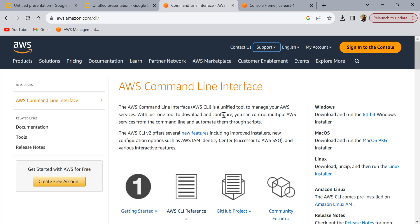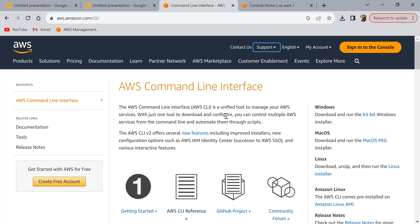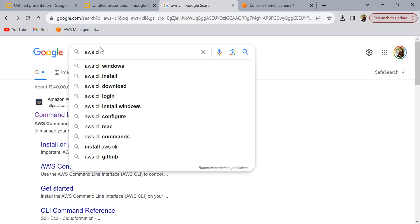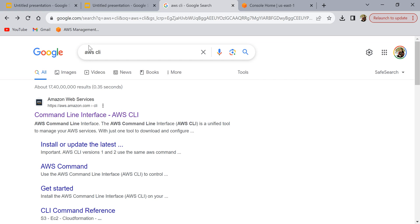Even if you are on Mac OS, the process should be very much similar. Instead of downloading the Windows version, you can download the Mac OS package. First, to install this in Windows, search for AWS CLI on Google.